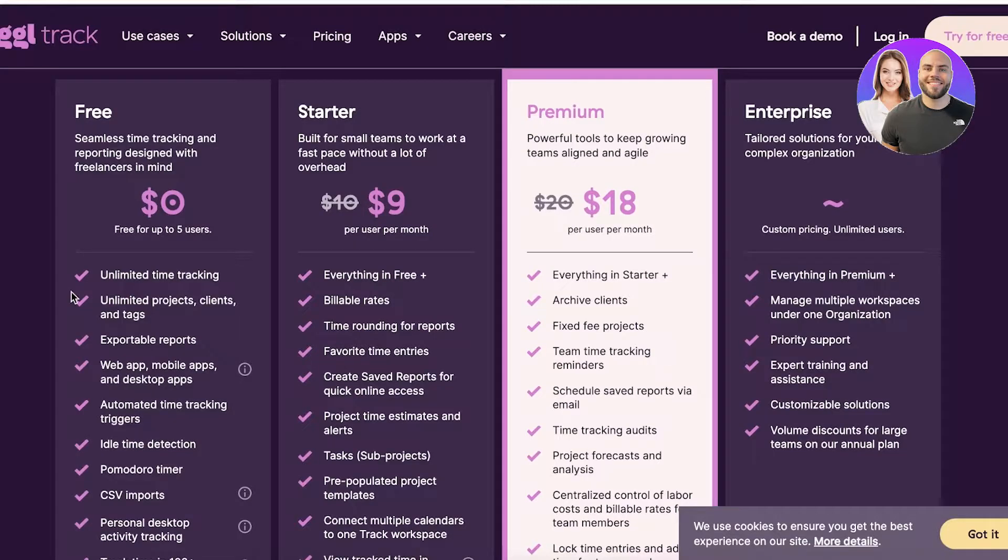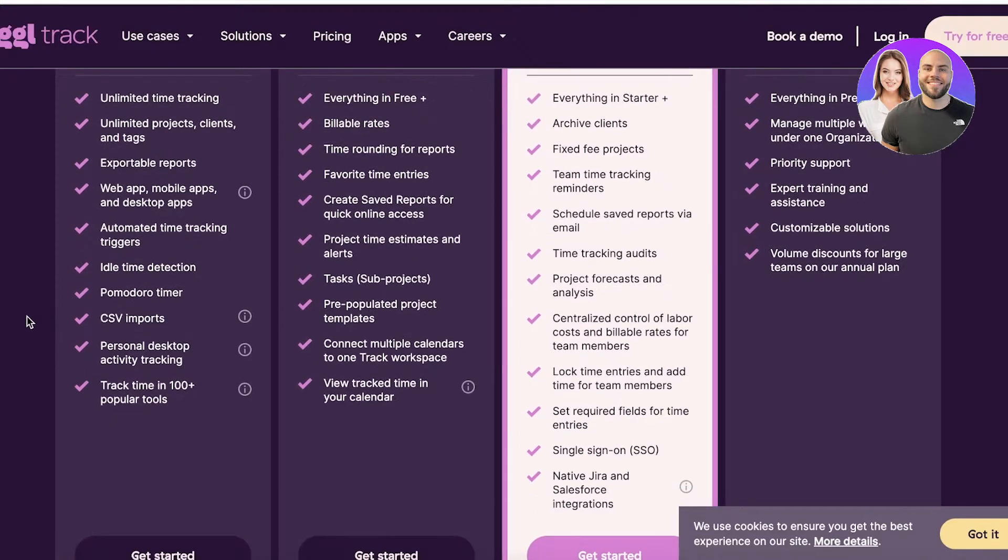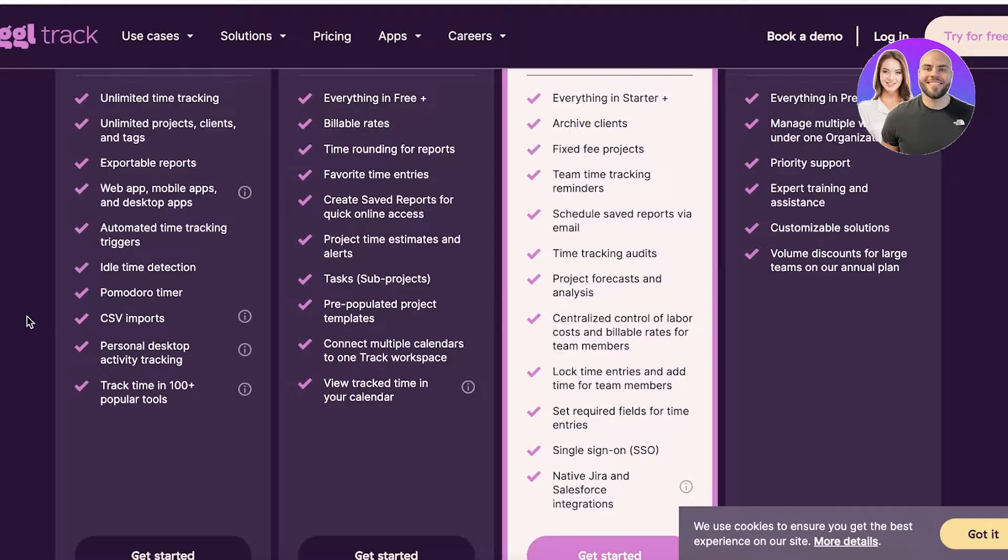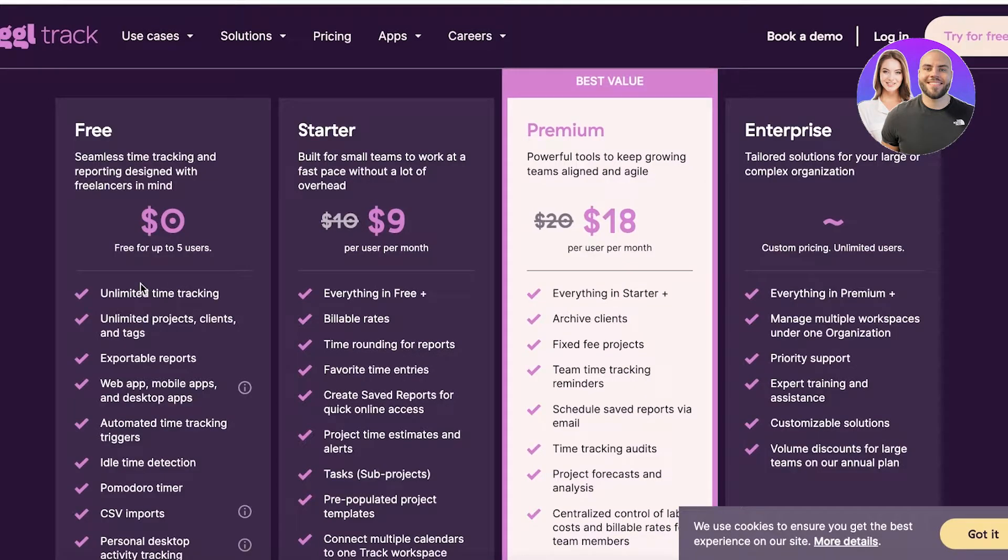Automated time tracking triggers, idle time detection. You also have Pomodoro timers which basically allow you to track when people are actually working. Then you also have desktop activity tracking as well as tracking time in over a hundred popular tools.